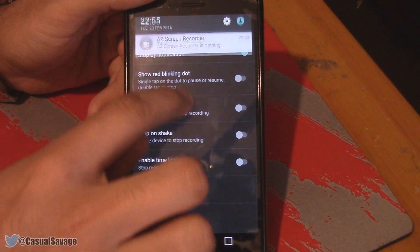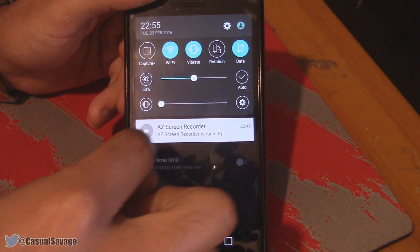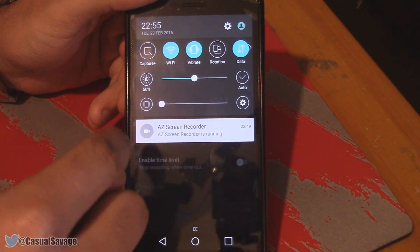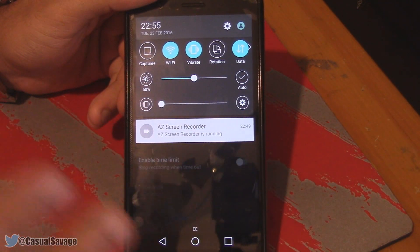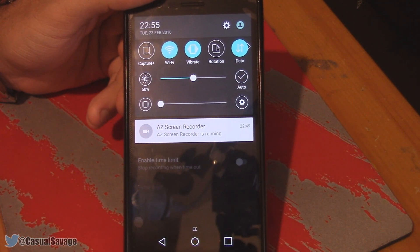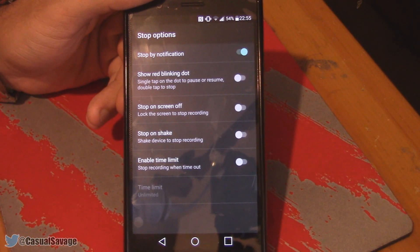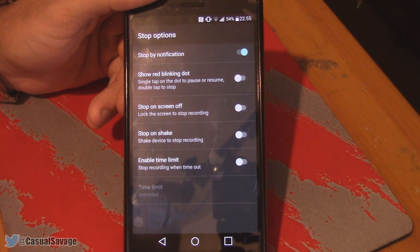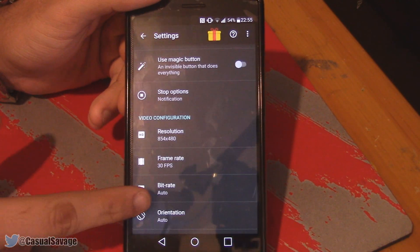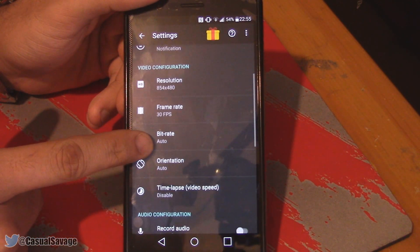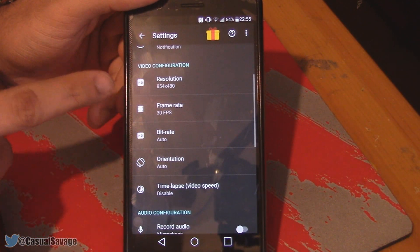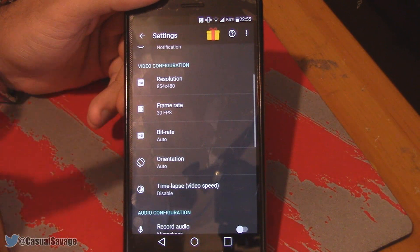That means if I pull the notification shade down, it would say 'AZ Screen Recorder is recording — Stop.' As you'll see, you've got a bunch of different ways you can choose to stop it.